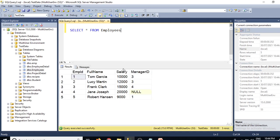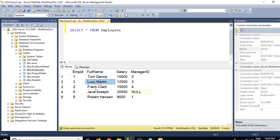Here we have a table called employees. It has an employee ID column with values 1, 2, 3, 4, 5, and a full name column with employee names: Tom Garcia, Lucy Martin, Frank Clark, Jane Joseph, and Robert Hansen. Correspondingly we have a salary column and a manager ID column.